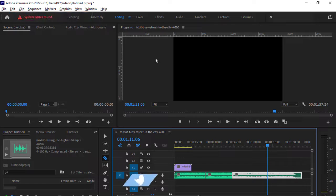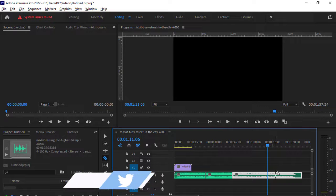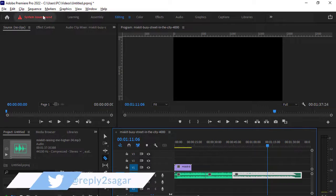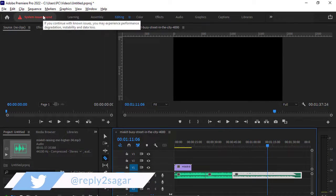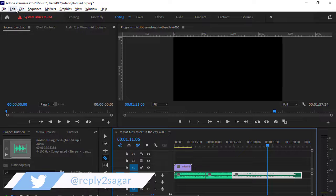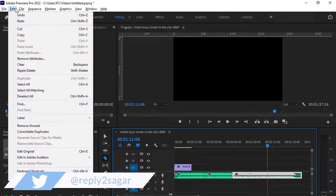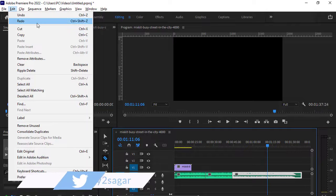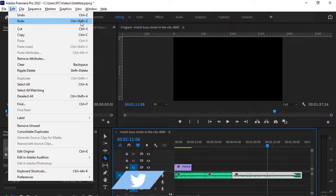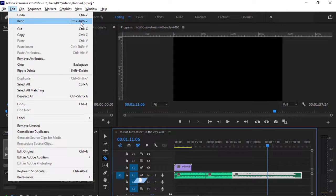Okay, now cut is gone. So if you want to redo that, that means get that cut back, you can go to Edit and then click on redo or CTRL SHIFT Z.